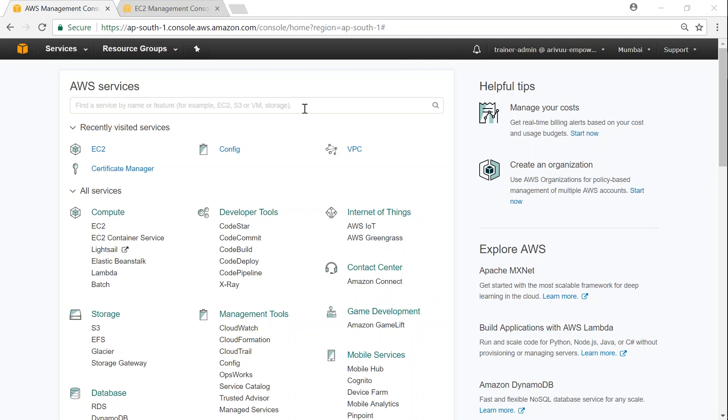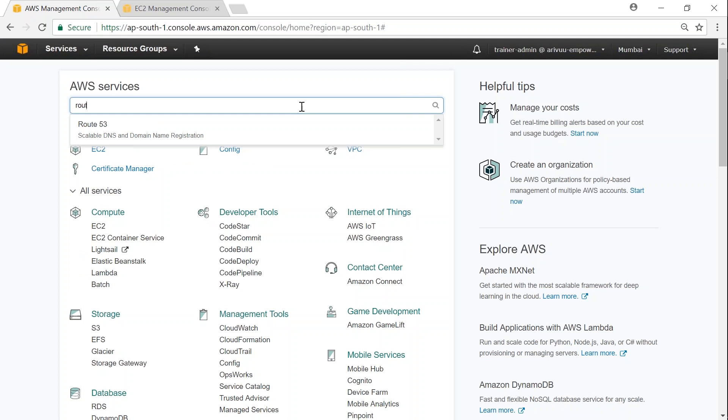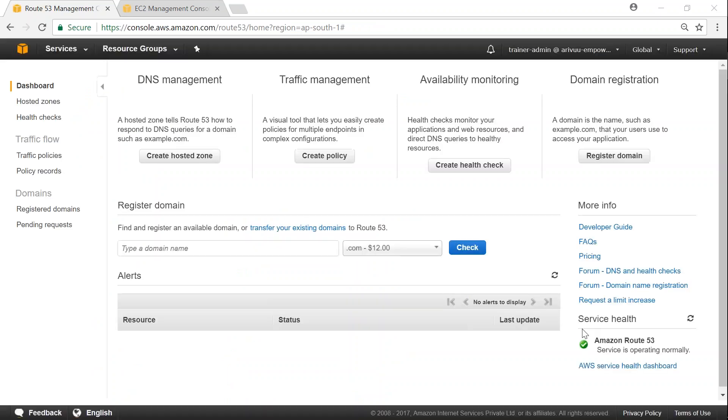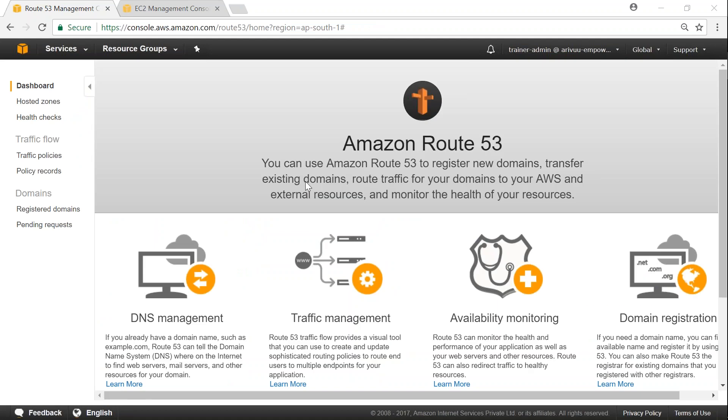I've already logged into my dashboard. Let me just Google search for my Route 53 service here. It should take me to the Route 53 dashboard.